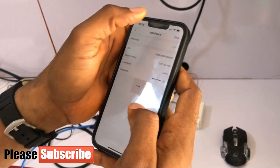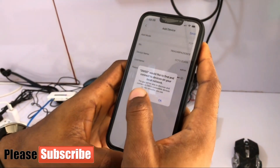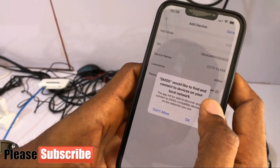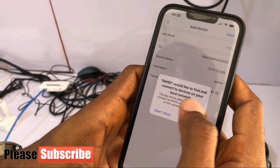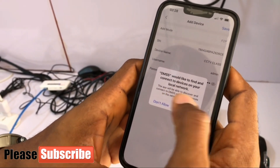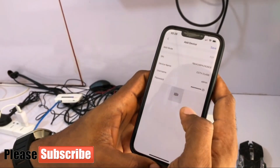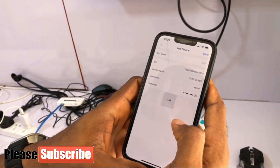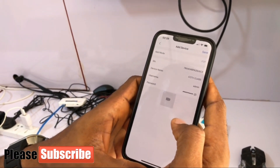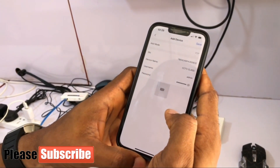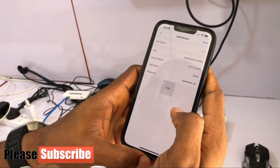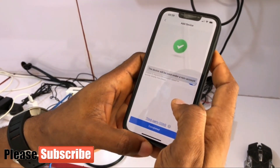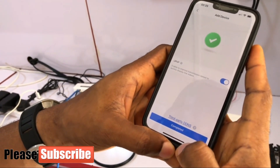Click Done and Save. CDMSS would like to find and connect to the device on your local network — tap Yes. Completed.